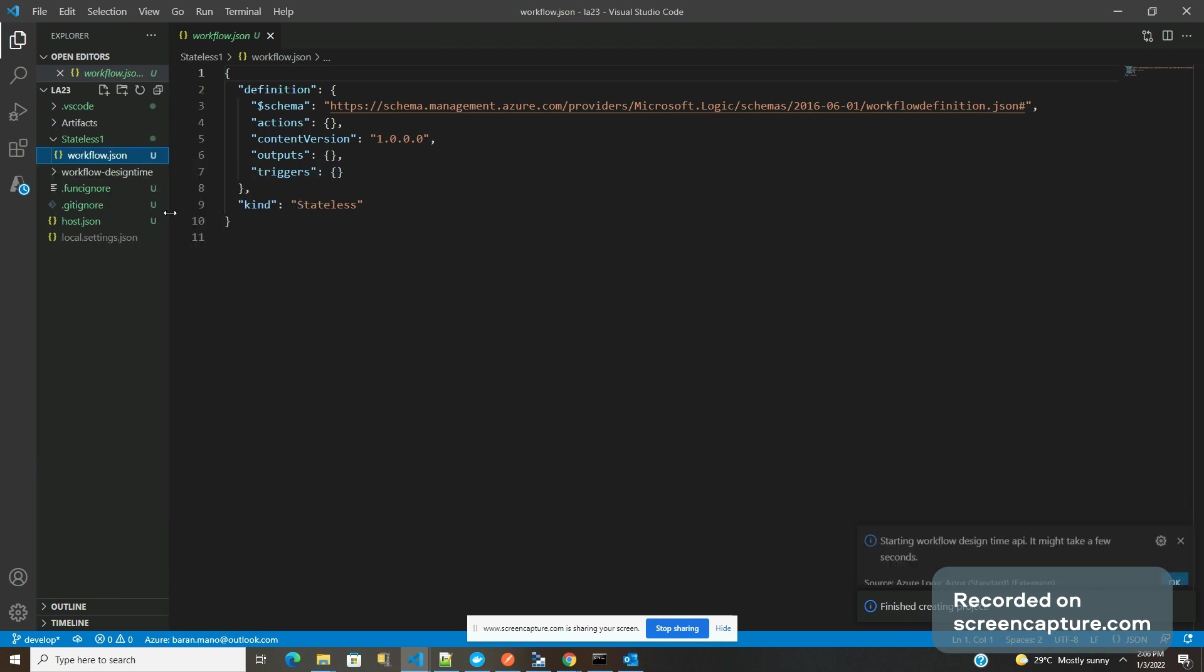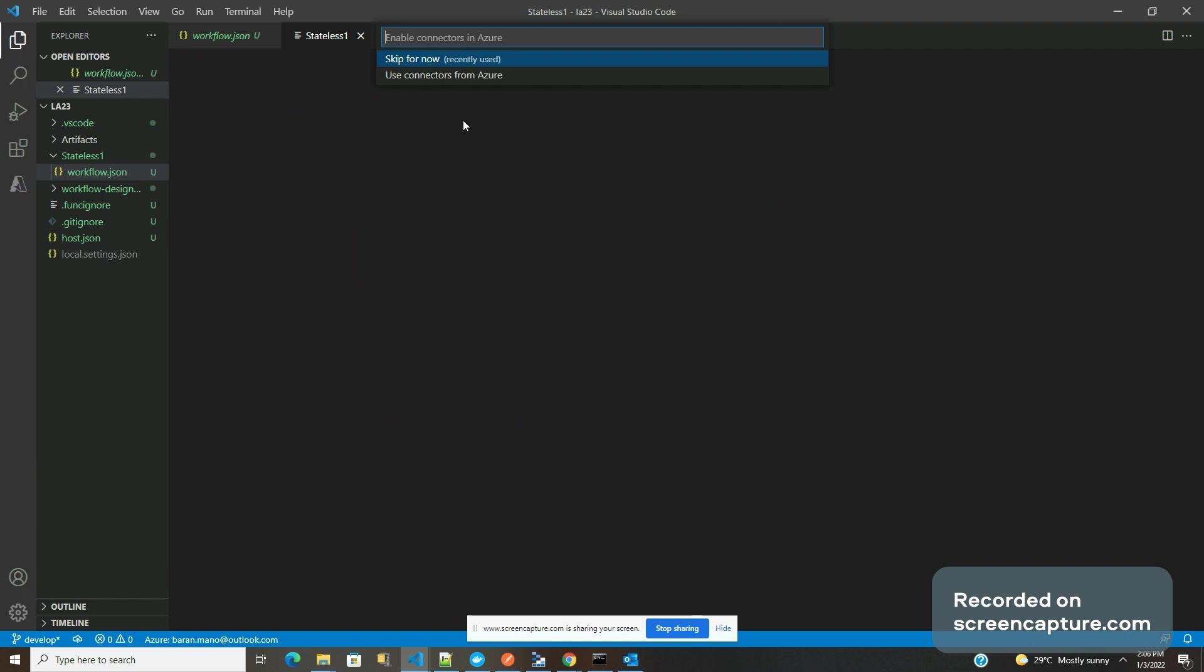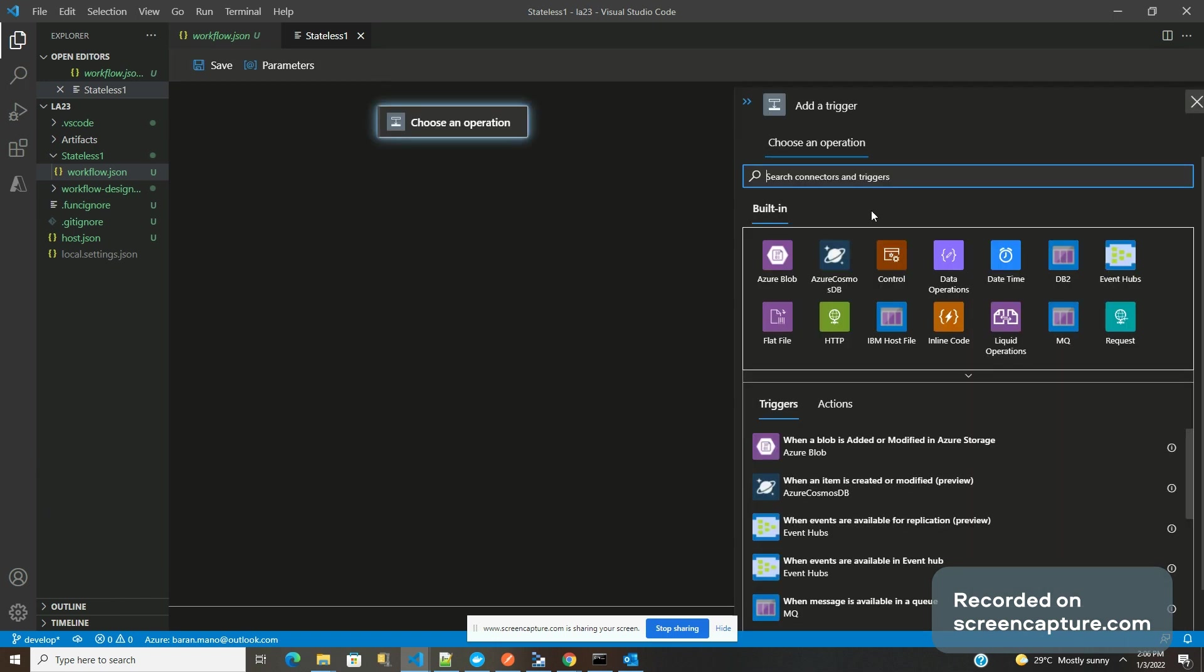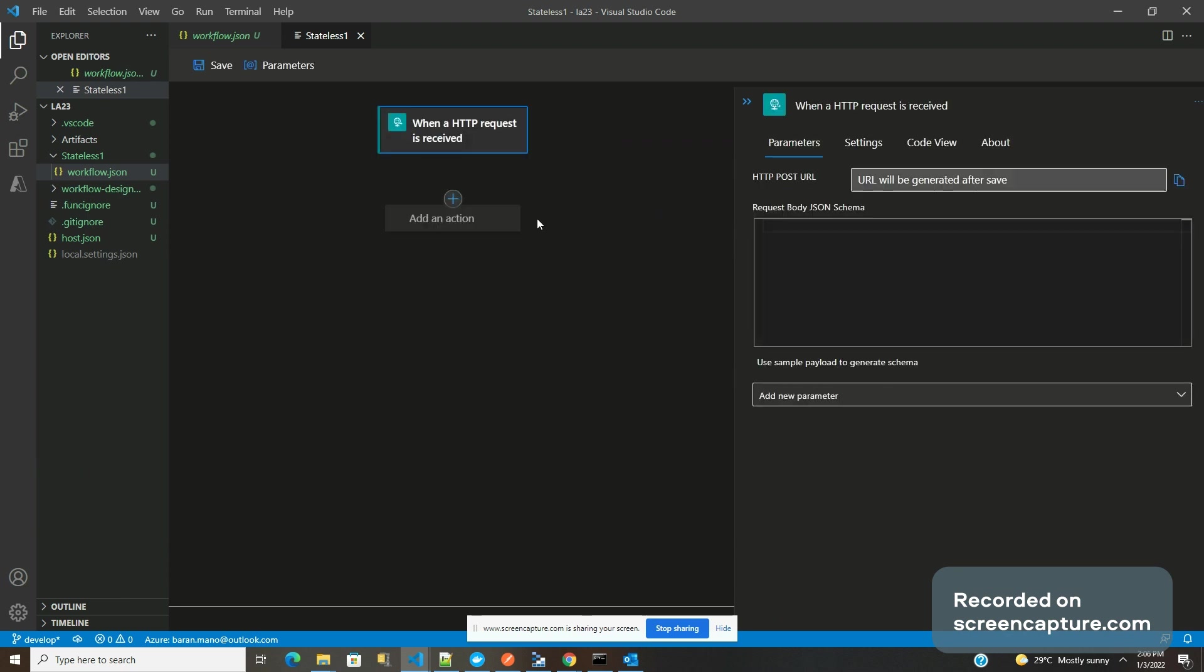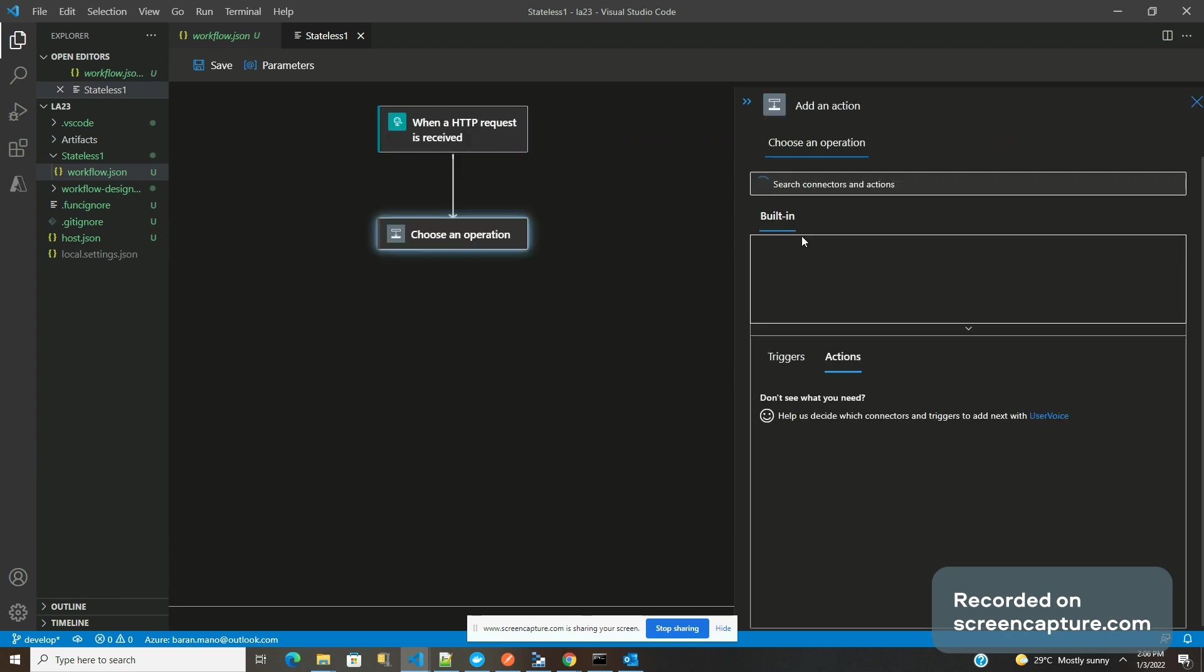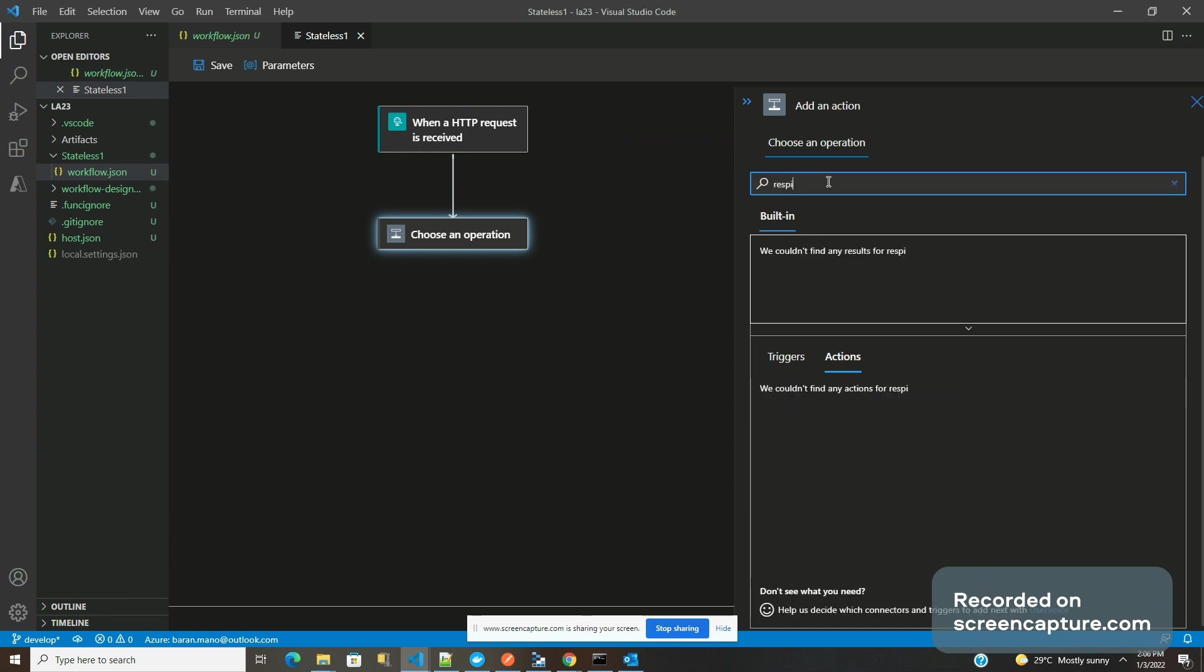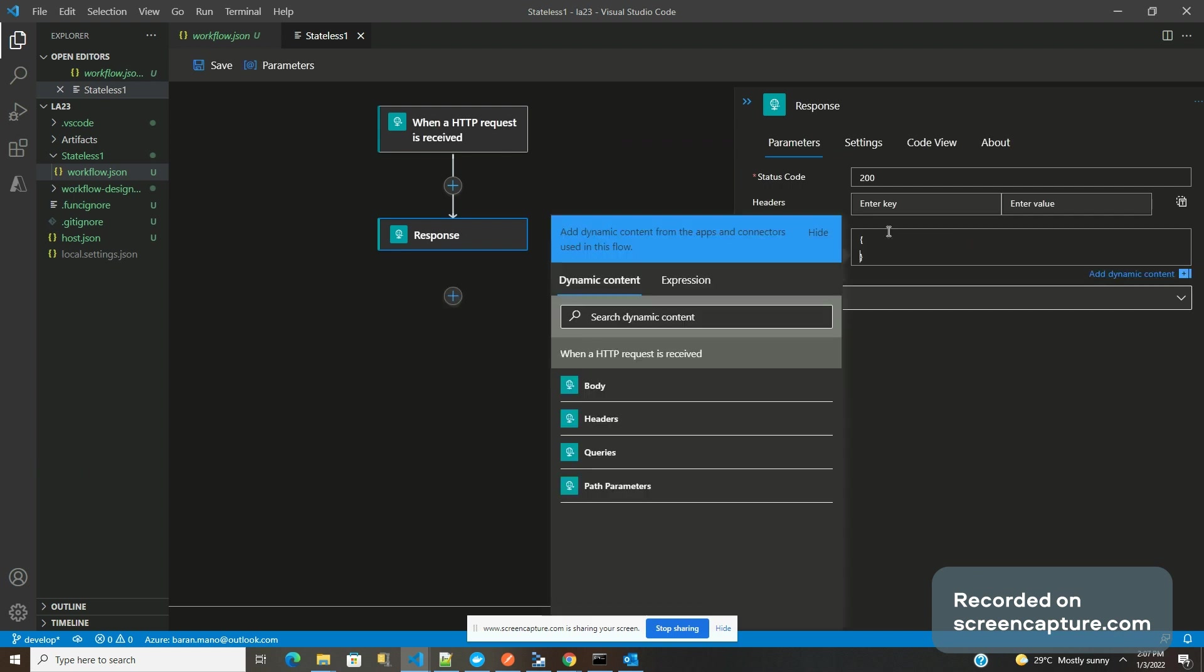Open in designer. It's going to be a pretty simple one - a request trigger and a response. The response is going to be constant.